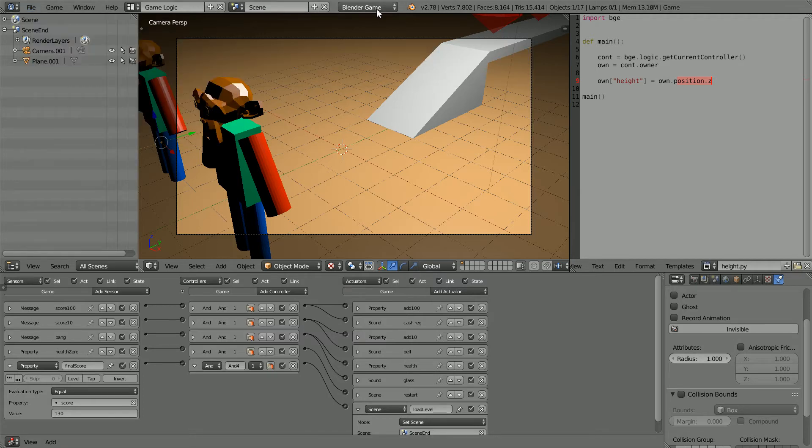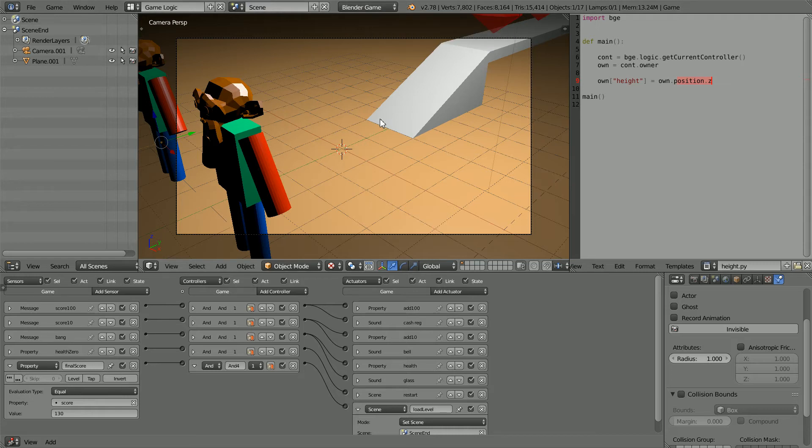The render is set to Blender game. The scene is rendered in the Blender game engine.